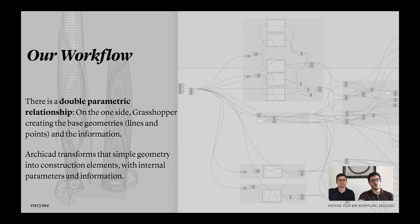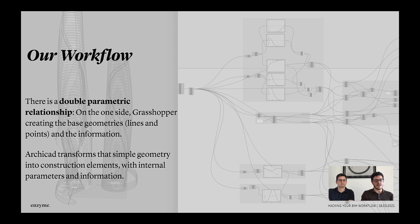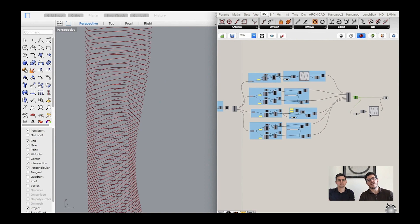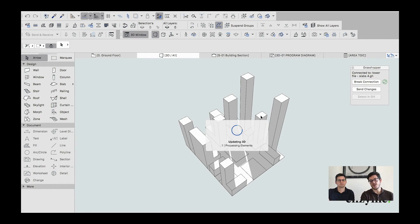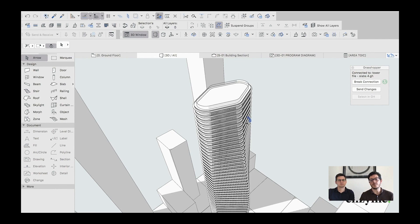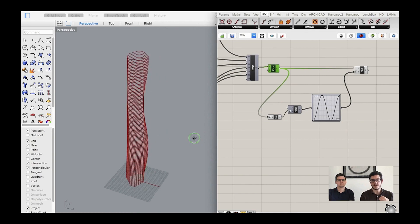Our workflow is parametric in a double way. The parametric capacity of Rhinoceros and Grasshopper lets us generate very complex design — essentially lines describing the geometry of our project. Once we bring this information into ArchiCAD, ArchiCAD is parametric in the way that it can extract and implement a lot of data into these elements. So in Grasshopper we generate complex design as lines, and once we use the connection to bring this into ArchiCAD, those lines become construction elements — walls, slabs — and with the same design we can build different project options within ArchiCAD.